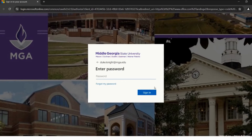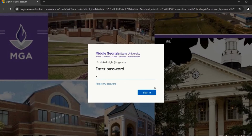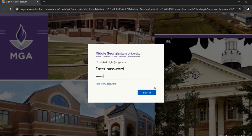For the password, this will be that default password we went over earlier in this video — uppercase P, hashtag, the two digits of the month you were born, the two digits of the day you were born, and the last two digits of the year you were born. After typing in your password, click Sign In.